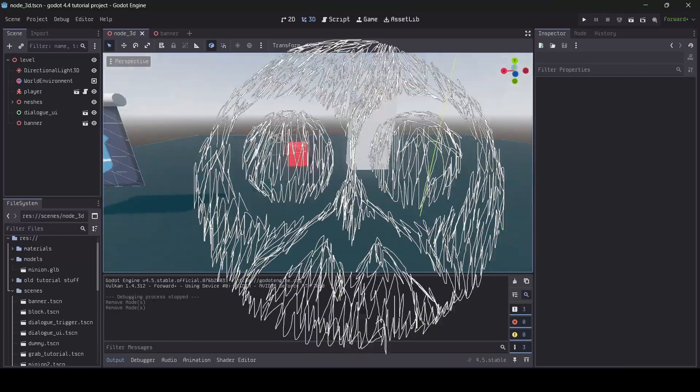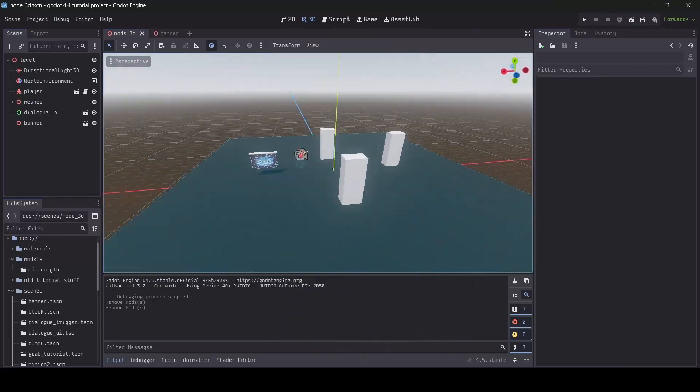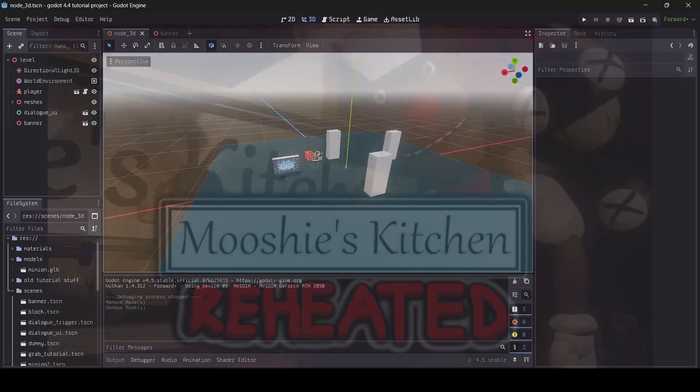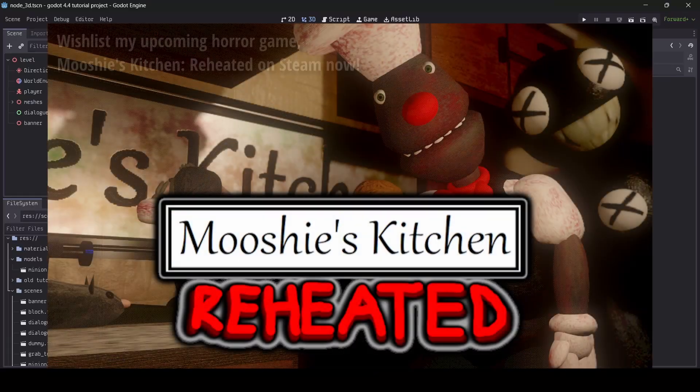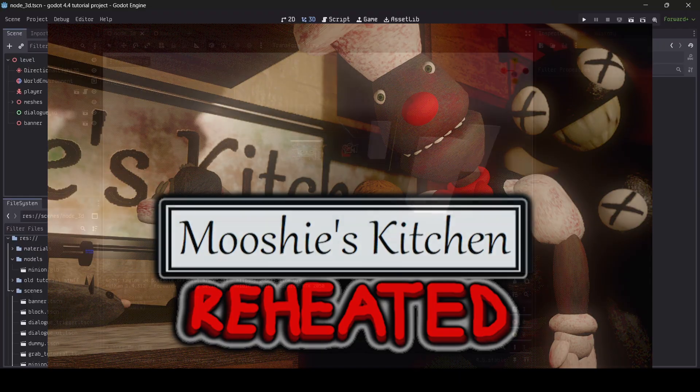Hey everyone, I'm Gunnix here and welcome back to a brand new Godot tutorial here on the channel where today I'm going to be teaching you guys how to add wind to your Godot game.